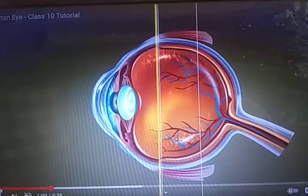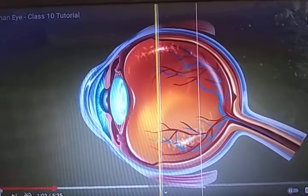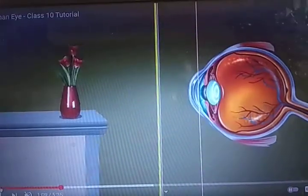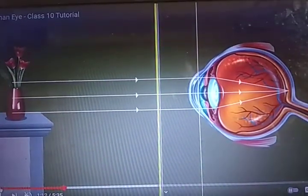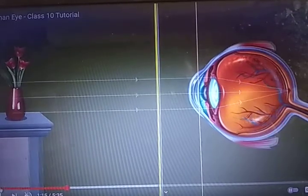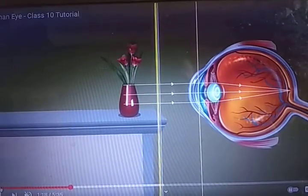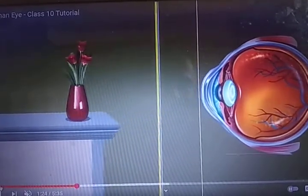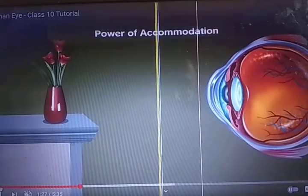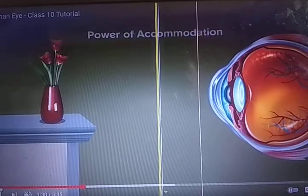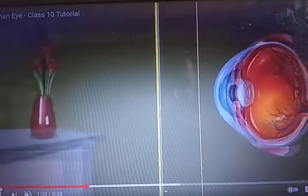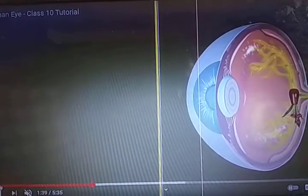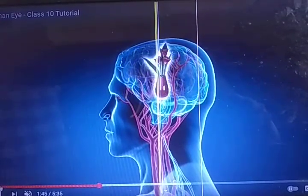The ciliary muscle controls the lens so that we can see nearby objects and far-off objects. Due to the ciliary muscle, our eye can see both far-off and nearby objects. The ciliary muscle helps in the power of accommodation — meaning we can see clearly both nearby and far-off objects.